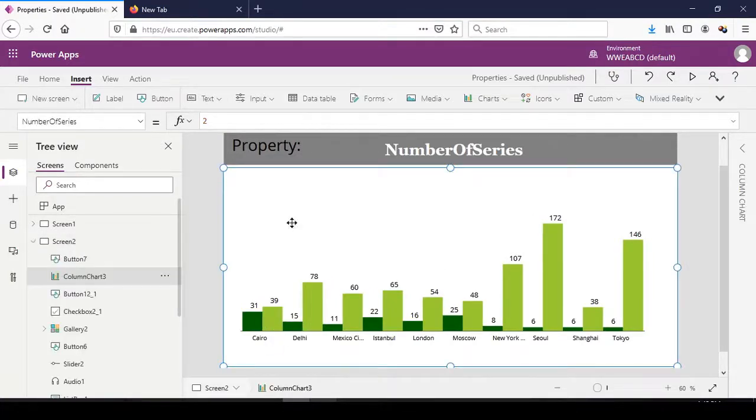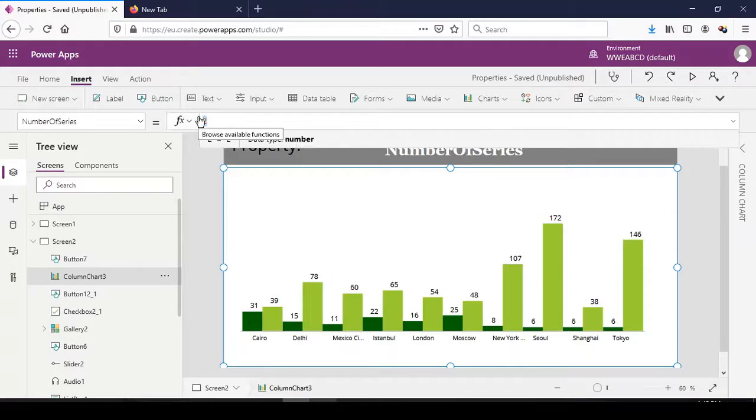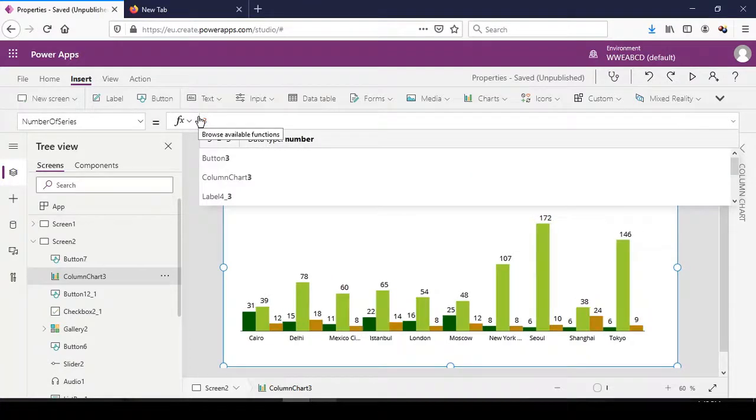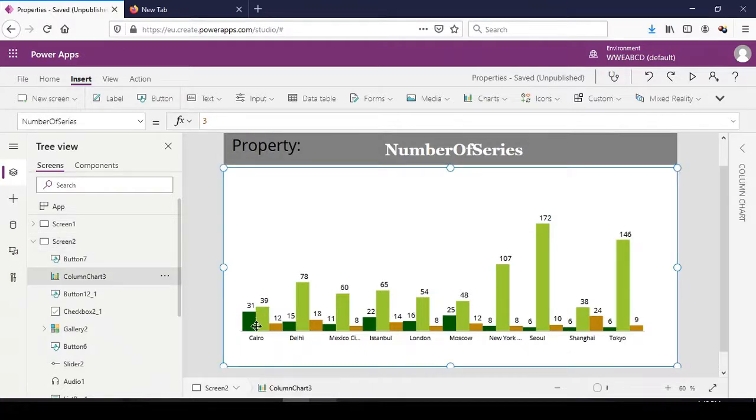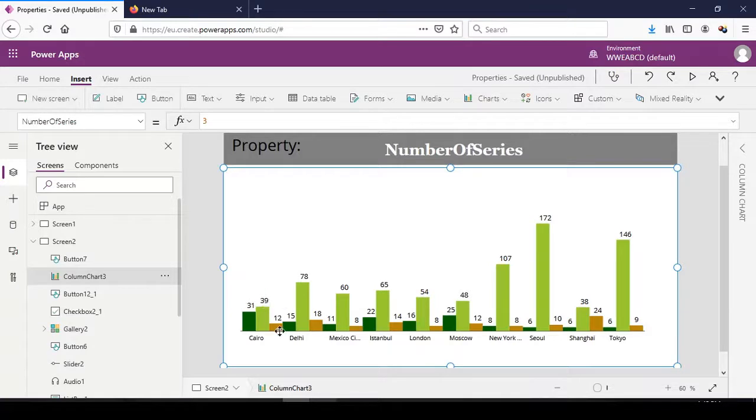When we increase this to 3, it means that we want all the columns to be represented. So for Cairo, area is 31, density 39, population is 12.